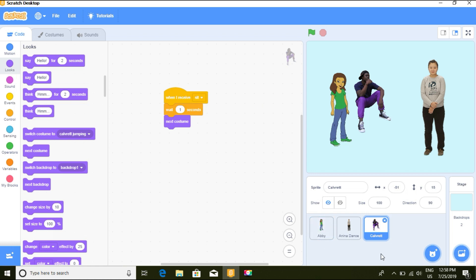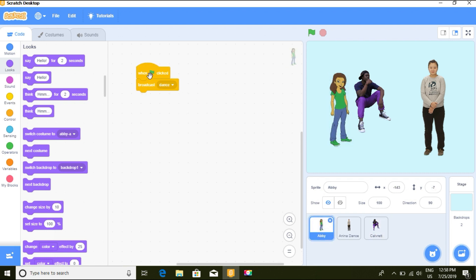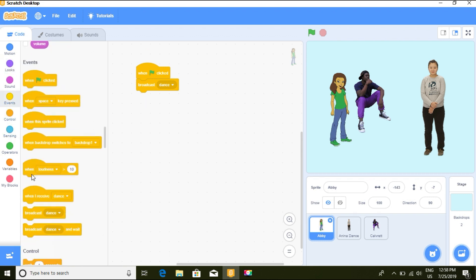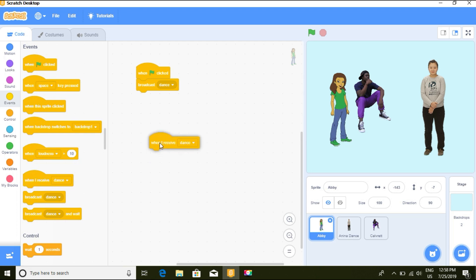Good job — he's sitting! So that means in broadcast messaging and receiving, there is a communication between the sprites — it triggers all the scripts in the sprites. We start with Happy, who broadcasts to Anina, and then Anina broadcasts to the next sprite. We can also let Anina receive a message.